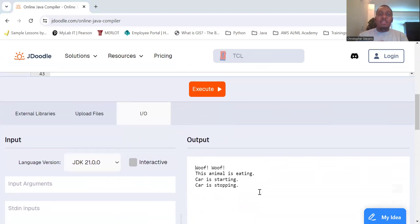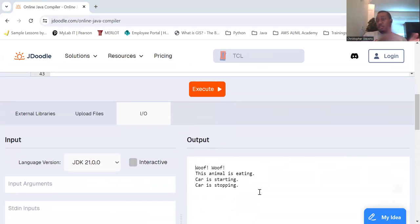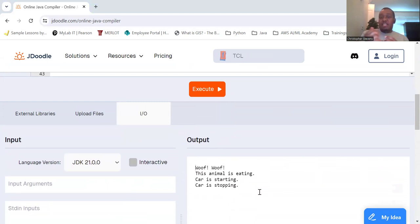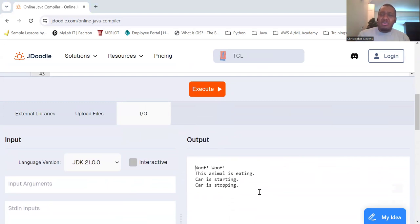So in this example, Vehicle is an interface with two abstract methods, start and stop. A car implements that vehicle interface and provides the implementation for both methods.